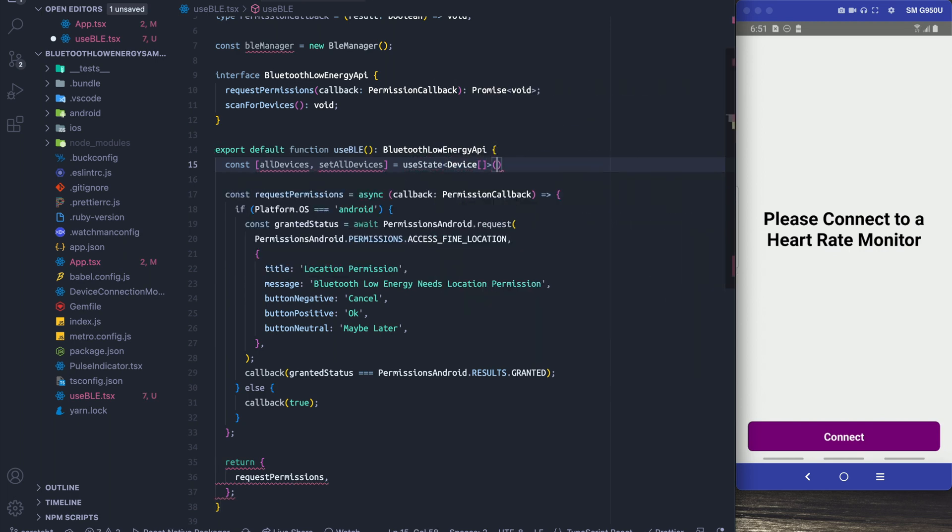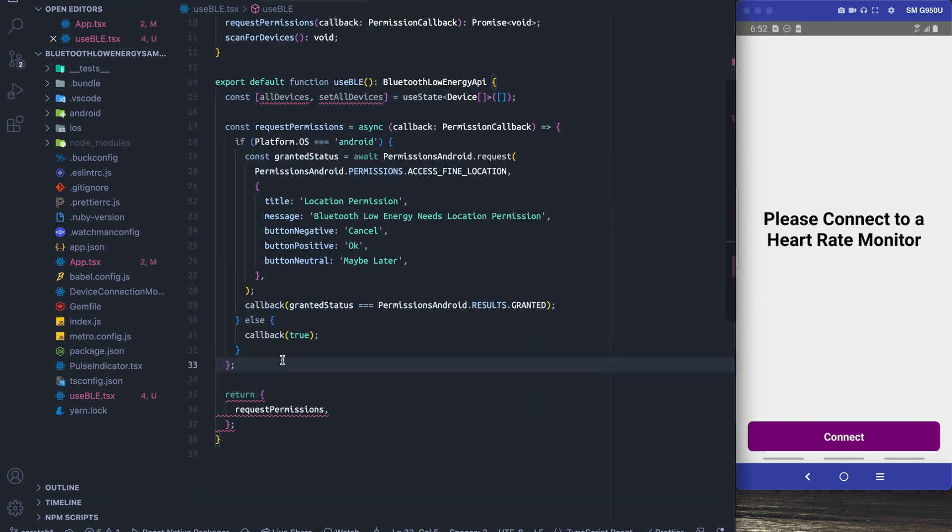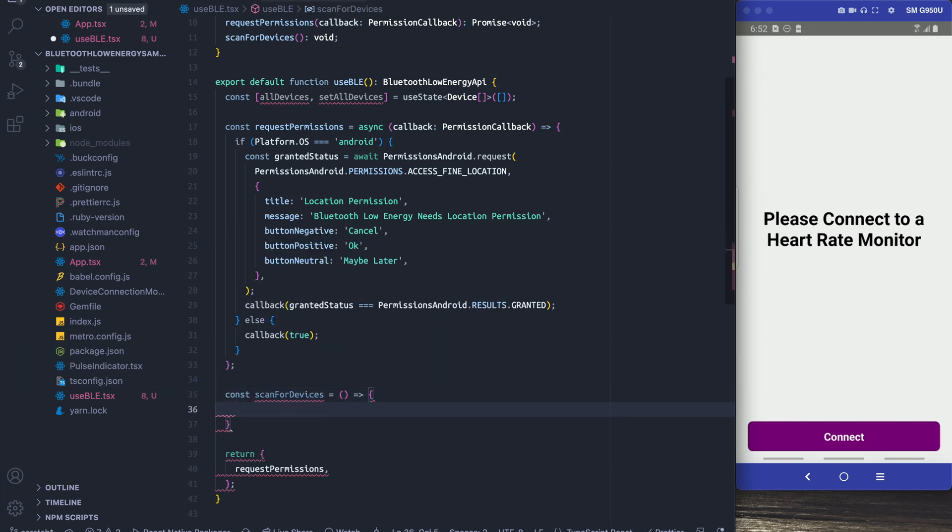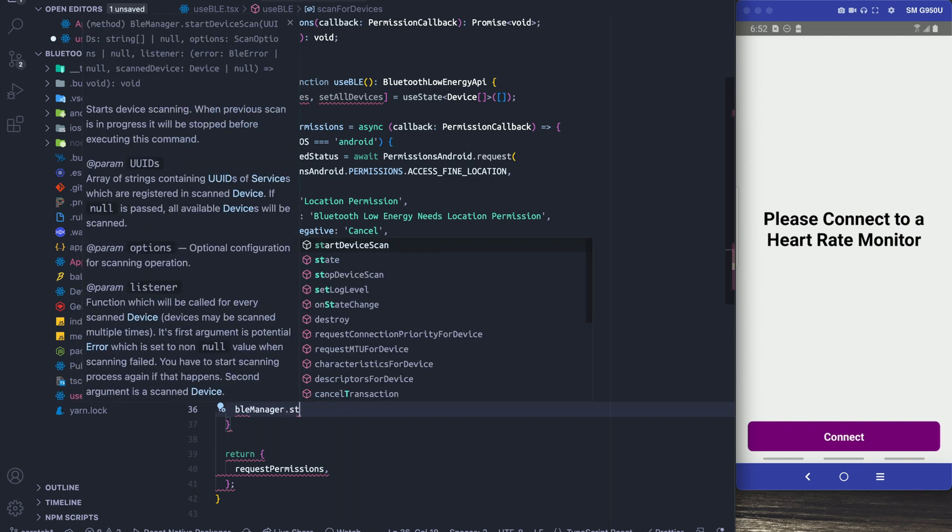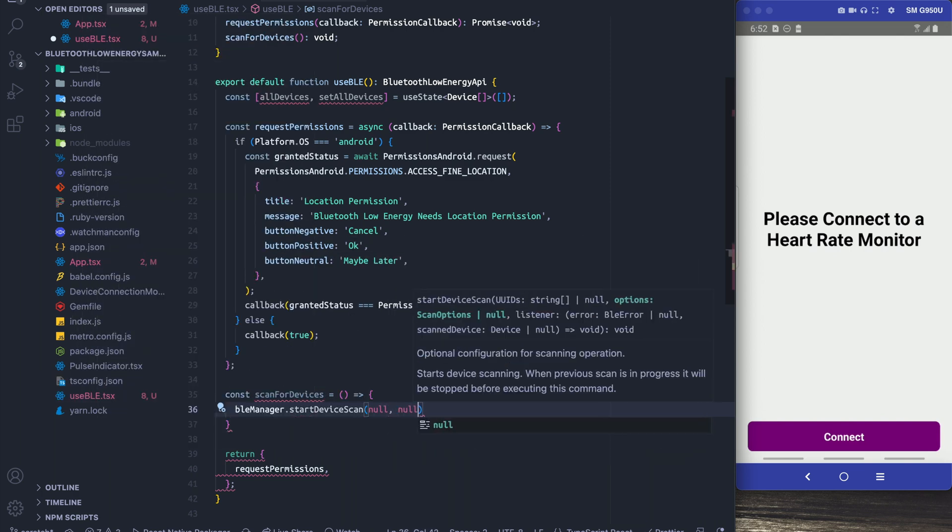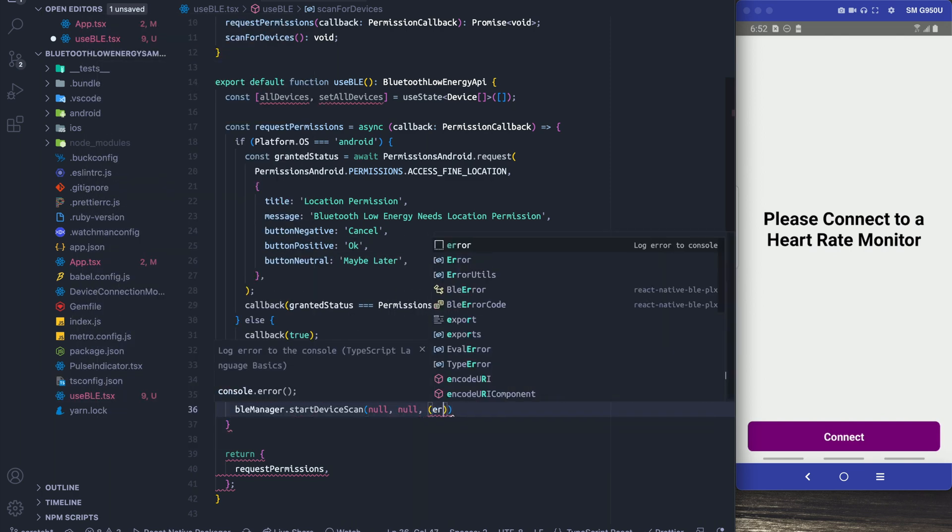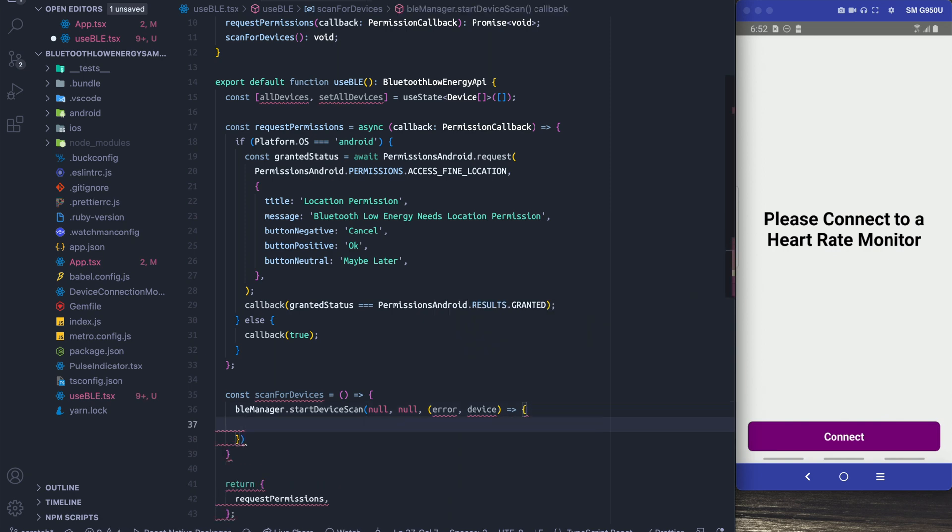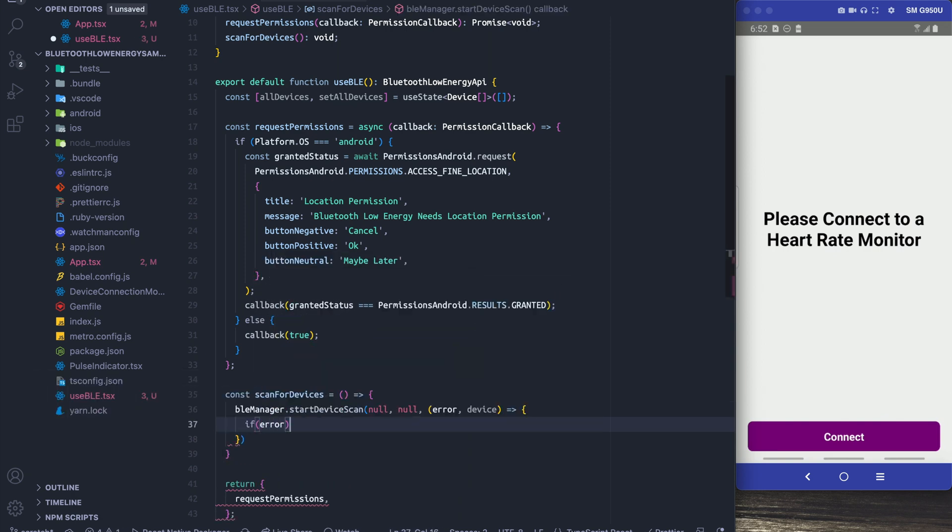And I'm also going to add some state that's going to hold all the different devices that we find. And it's going to be an array of device that's going to be in the state. Okay, so inside of scan for devices we're going to need our BLE manager and it's going to call start device scan. We're going to use null for all of our settings because we don't need anything special.